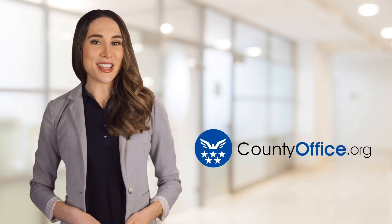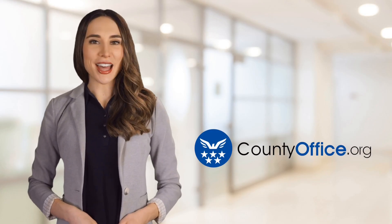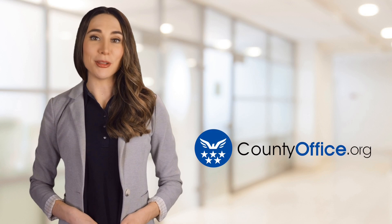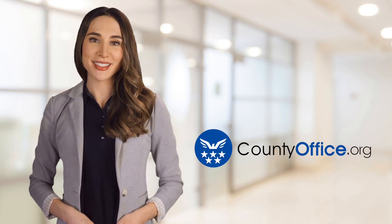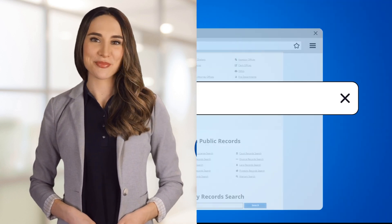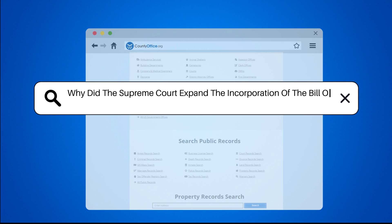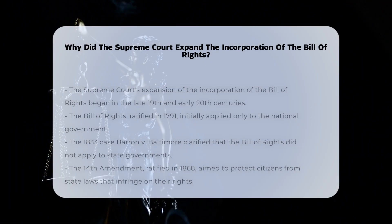Welcome to County Office, your ultimate guide to local government services and public records. Let's get started. Why did the Supreme Court expand the incorporation of the Bill of Rights?